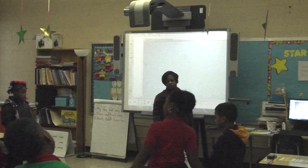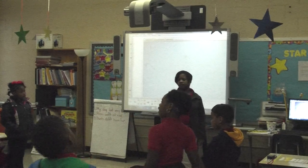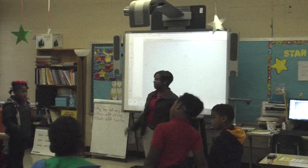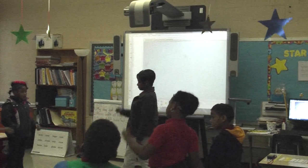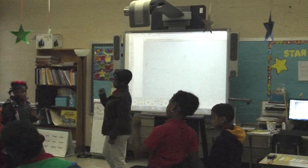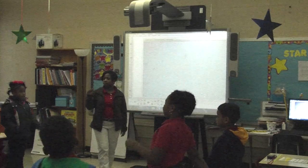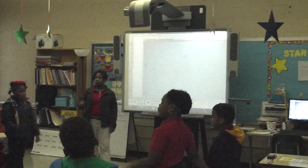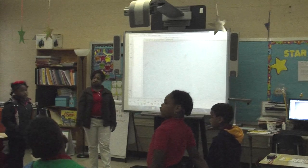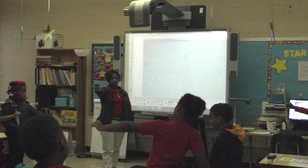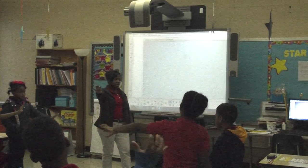Thirteen, twelve, eleven, ten, nine, eight, seven, six, five, four, three, two, one, zero. Okay, excellent job.